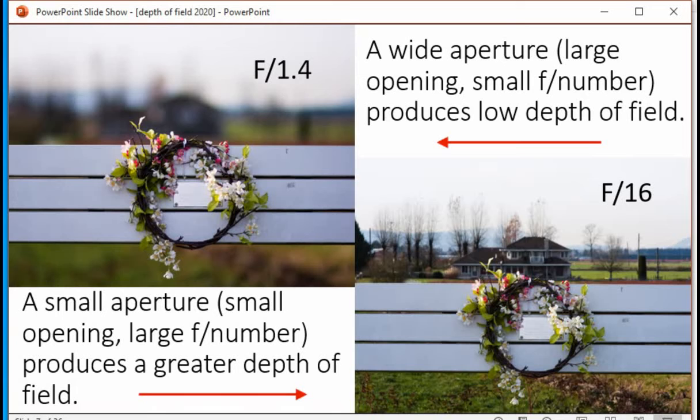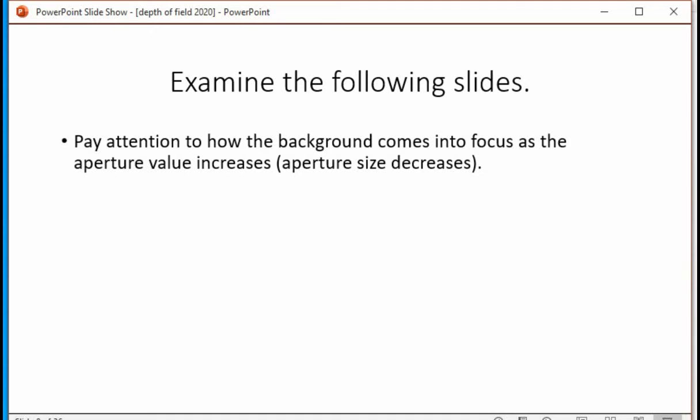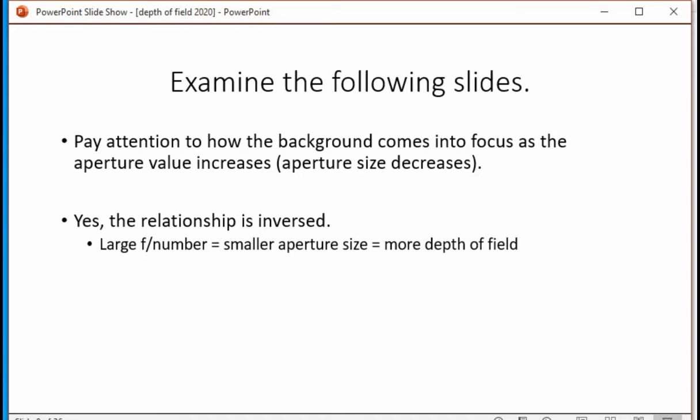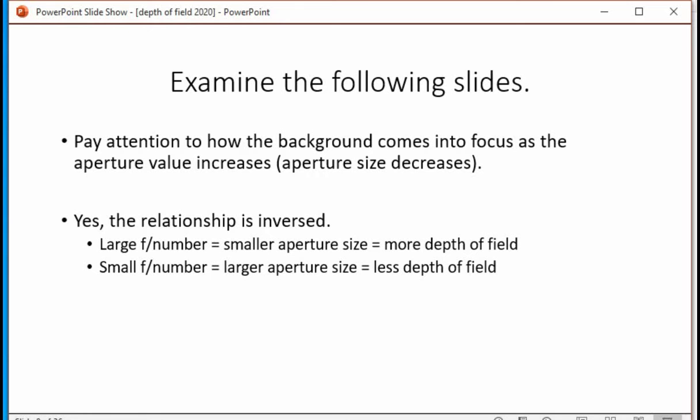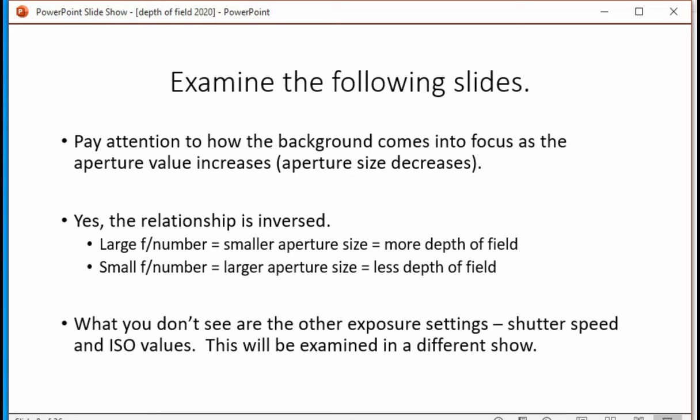Here we have two pictures — one shot at F1.4 and one shot at F16. You can see how a wide open aperture with a low F number produces very little depth of field, whereas a small aperture at F16 gives you a large depth of field. There's a reversed relationship between aperture and F number: a large F number means a small aperture size, which gives you more depth of field, and a small F number gives you a larger aperture, which gives you less depth of field. What you don't see are other exposure settings such as shutter speed and ISO value — we'll talk about those on a different show.